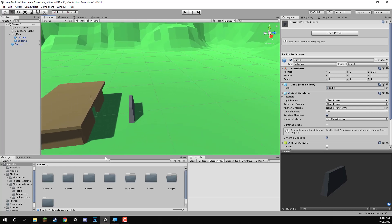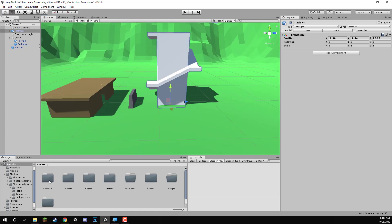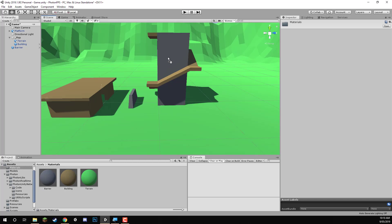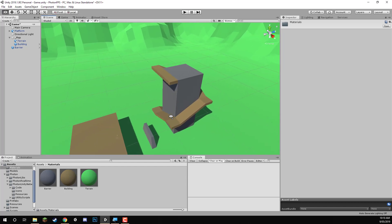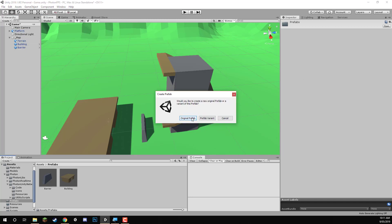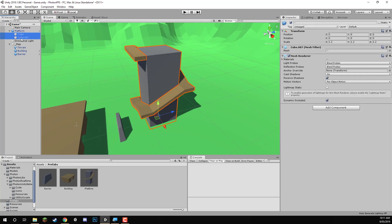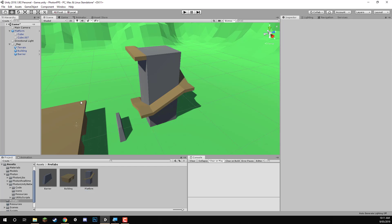The last thing to make is the platform — another structure players can climb and shoot from. We can reuse existing materials: set the platform as the building material and the centre piece as the barrier material. Save it as a prefab in the prefabs folder. We also need to add mesh colliders — select each of the sub-objects, add component, mesh collider. Then drag the platform back into the prefabs folder and save.